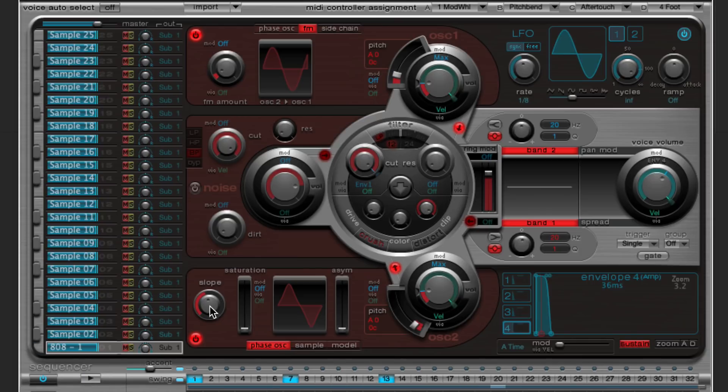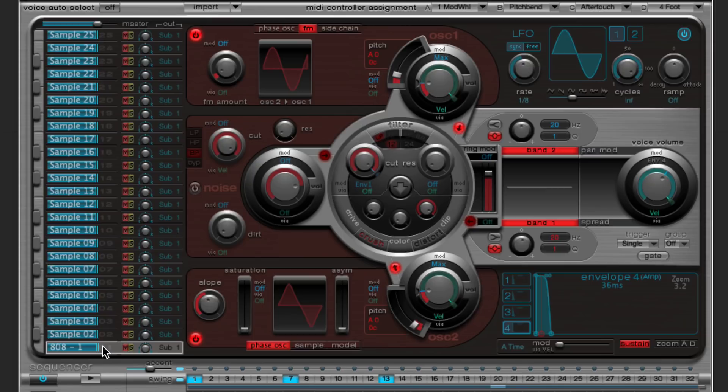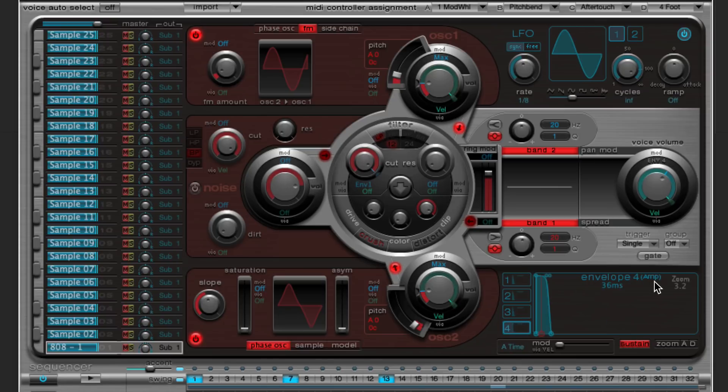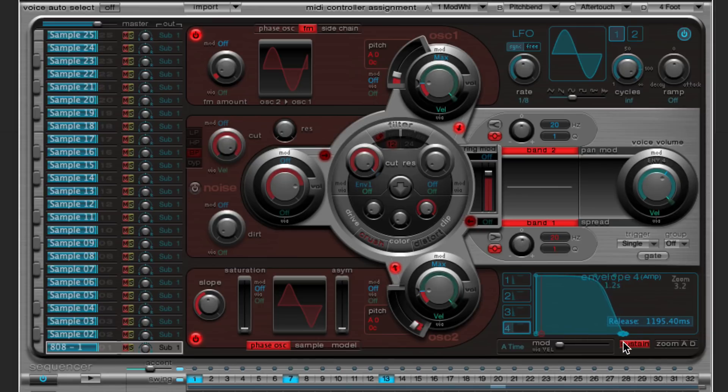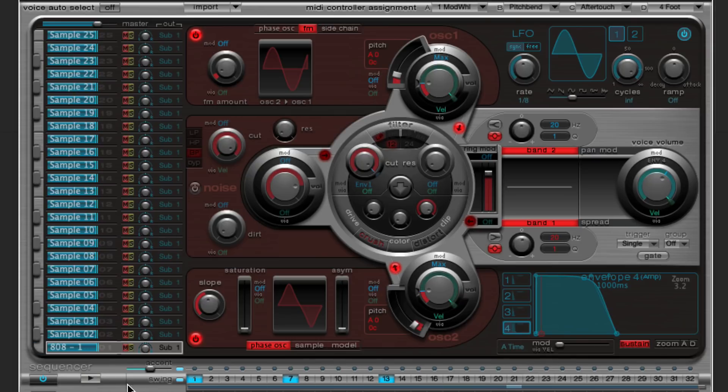Now what really traditionally makes the 808 sound like an 808 is really two things. One, you want the sound to sort of ring out. So when you load up the ultra beat in drag and drop samples mode, what it does is it automatically makes envelope four over here control the volume or amplitude or amplifier of the oscillators. So if you pull out the release time here, you'll see that the length of each note extends much further. It's pretty loud. I'm just going to pull the main volume down a bit here.